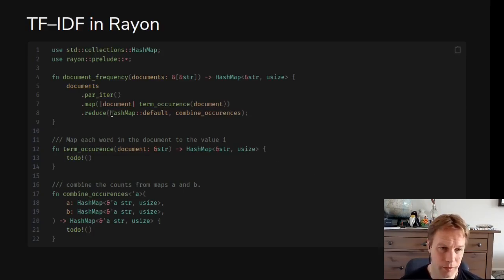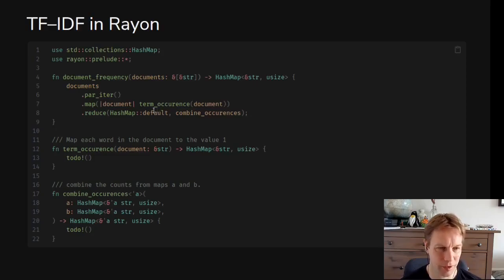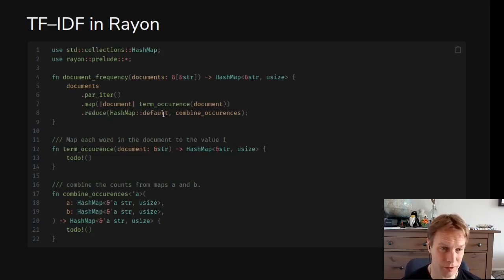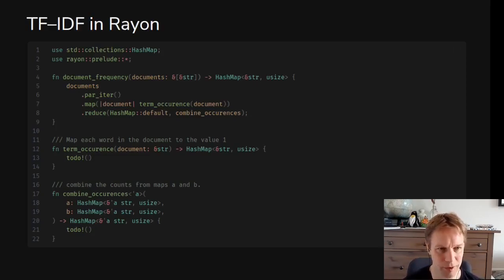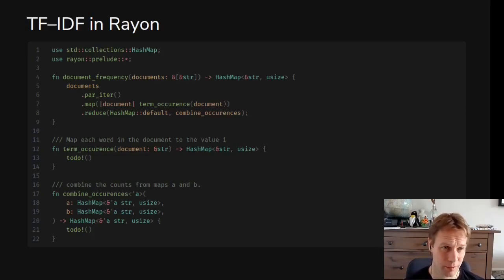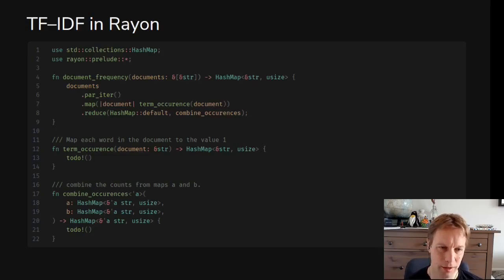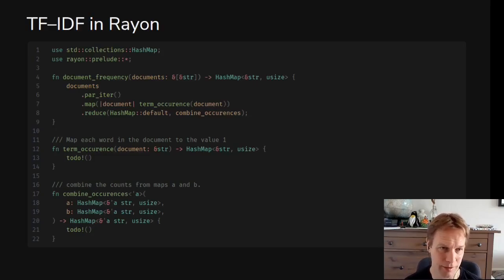Notice that reduce needs to take a default to say like a hash map to use if you don't have anything. To use as the starting point if you're combining, sometimes you might need to combine together a hash map that came from here with you don't have anything to combine it with, so you need to combine it with this default. Or maybe there are no documents at all, in which case reduce is just going to return this default. That's an outline of how you would write a parallel algorithm using the Rayon library. Notice how we haven't done anything with any locks or anything, and actually it's just Rust's own normal language rules that are making this stuff safe, fearlessly parallel.